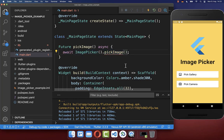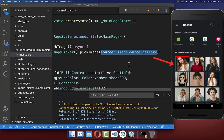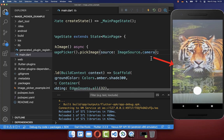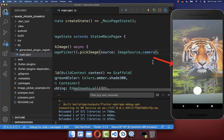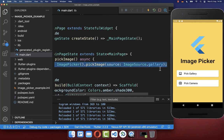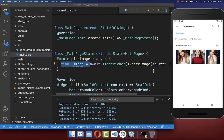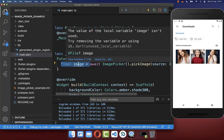You have a source property with which you can control where the image is coming from. It can come from the gallery, or if you supply camera, then the user can pick the image from the camera. With this statement, we are opening up the gallery when we click on the pick gallery button, and then the user can select an image from the gallery. The selected image is then stored inside of this field.